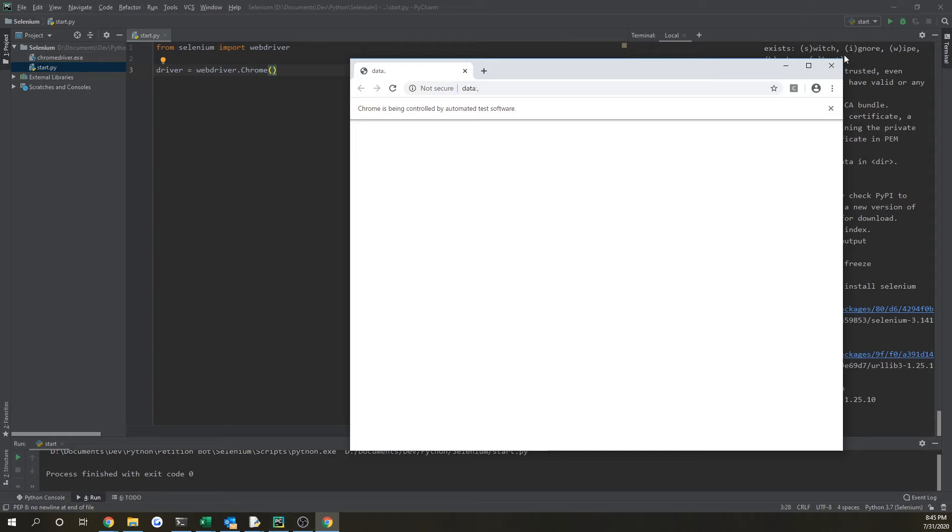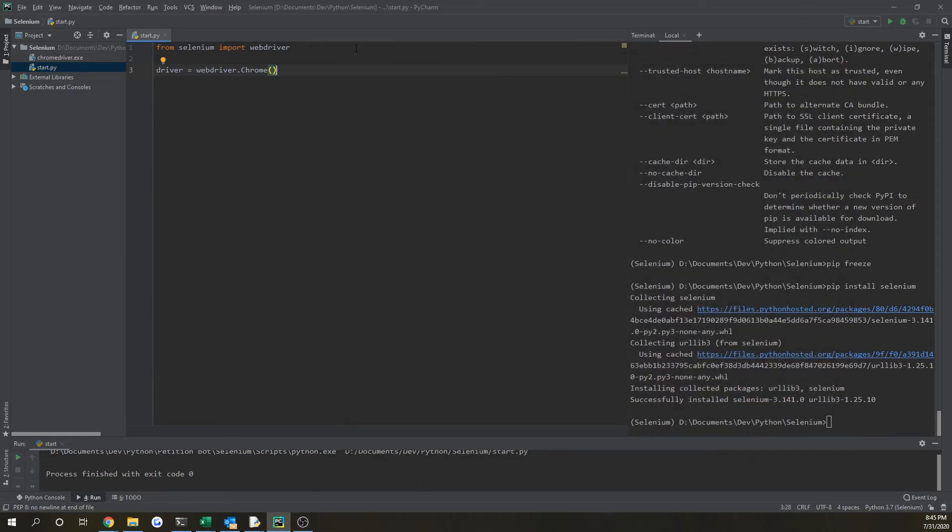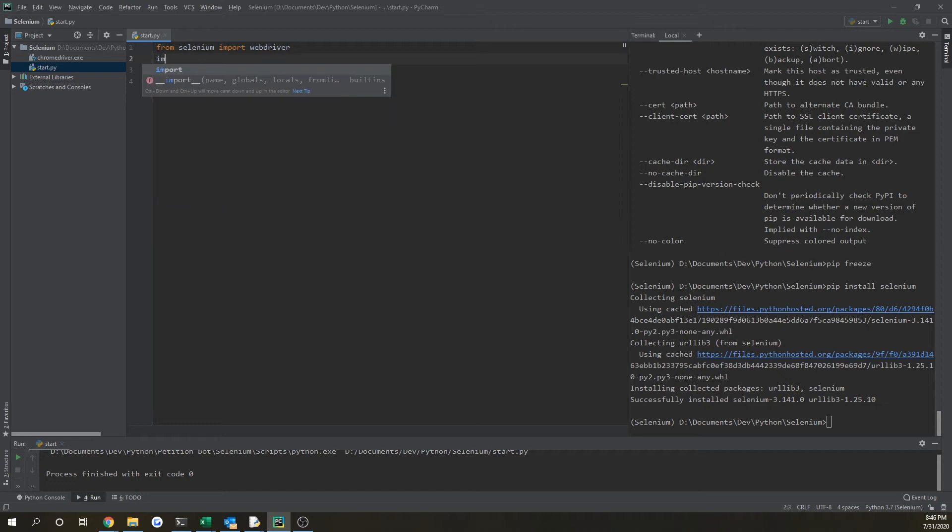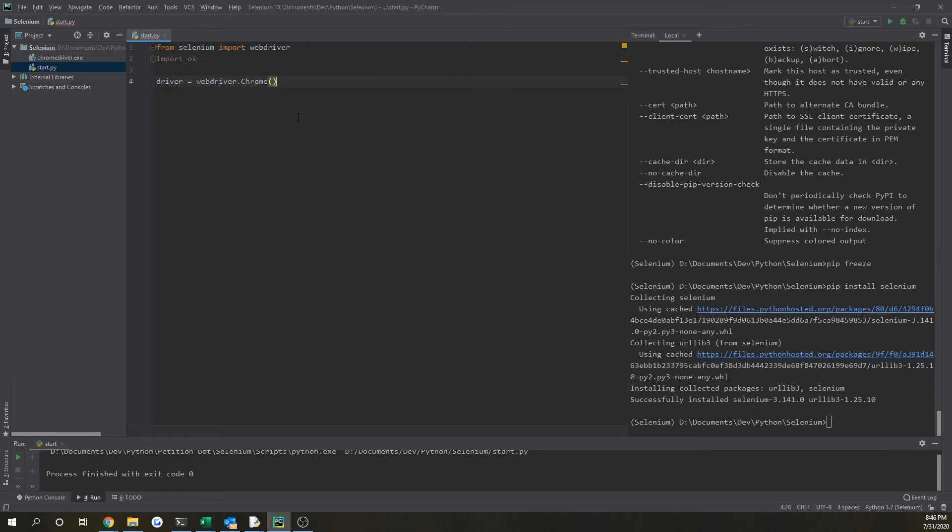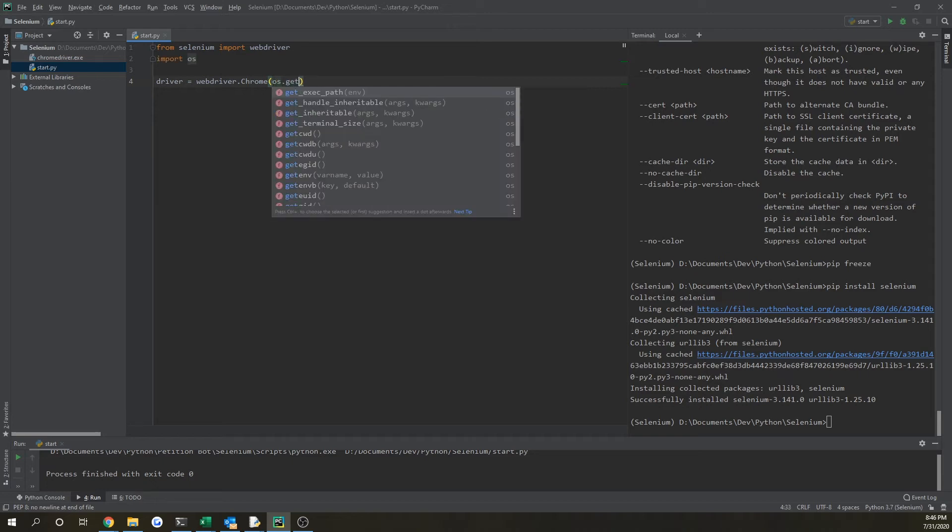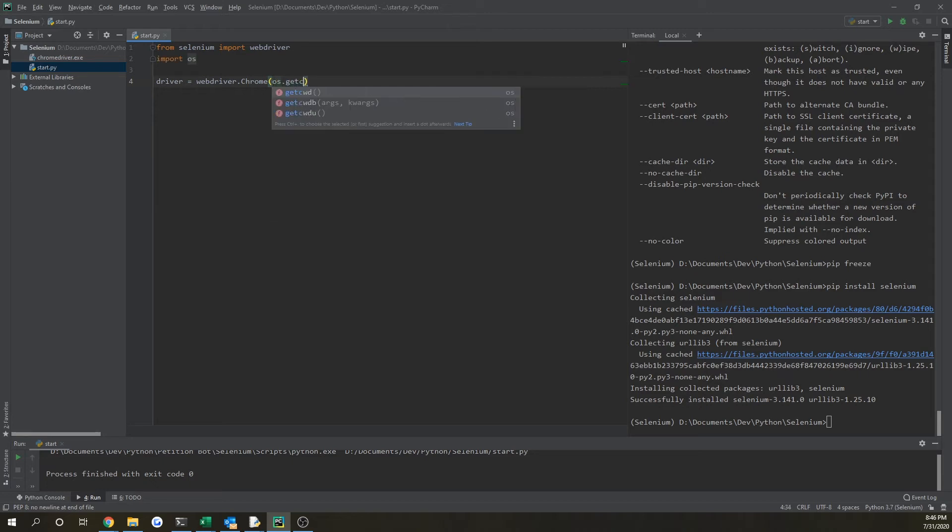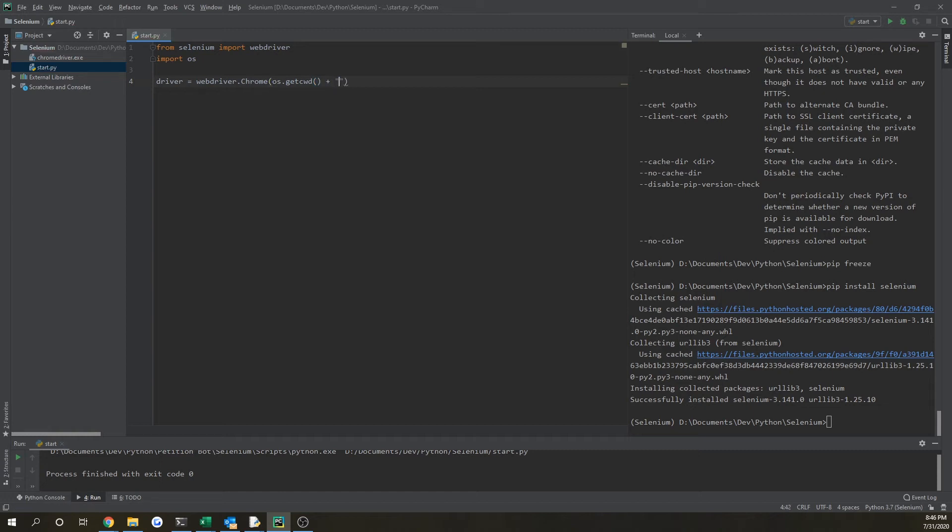Now, if that didn't work for you, and it's saying some issue with can't find Chrome driver or valid link, you might want to do import OS. And then from there do os.getcwd, that means current working directory. So it will pull us to where our Python file is.